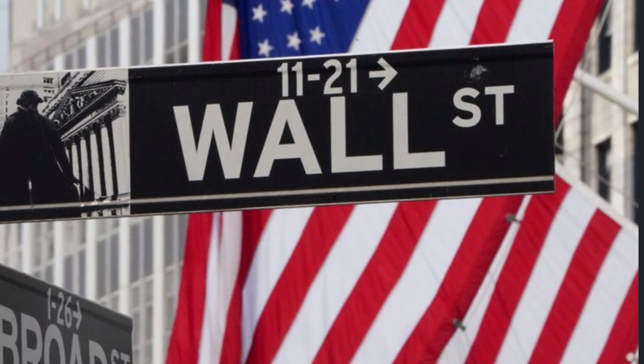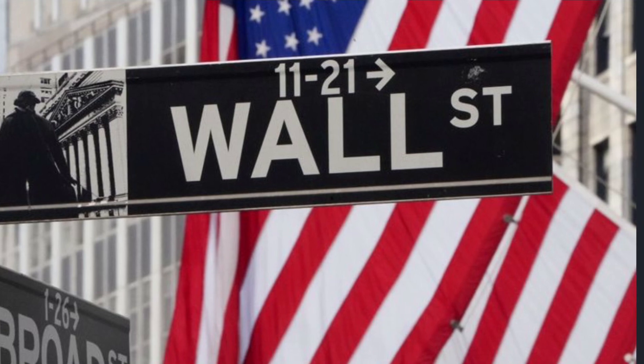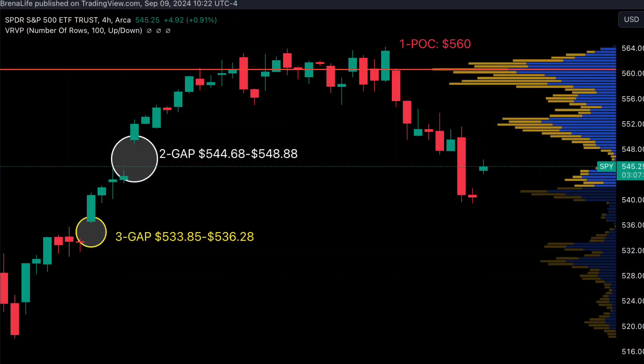So let's go ahead and get into it. I'm looking at SPY on the four-hour chart, because when volatility picks up, I like to look at a larger time frame — that kind of slows things down for me.